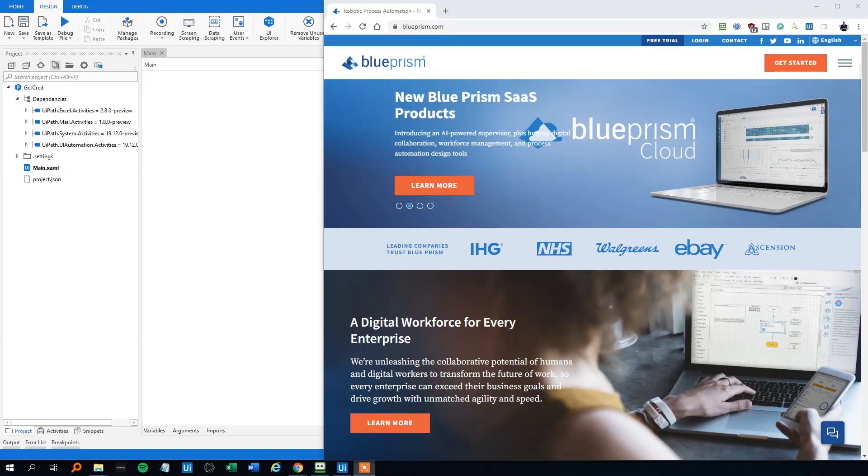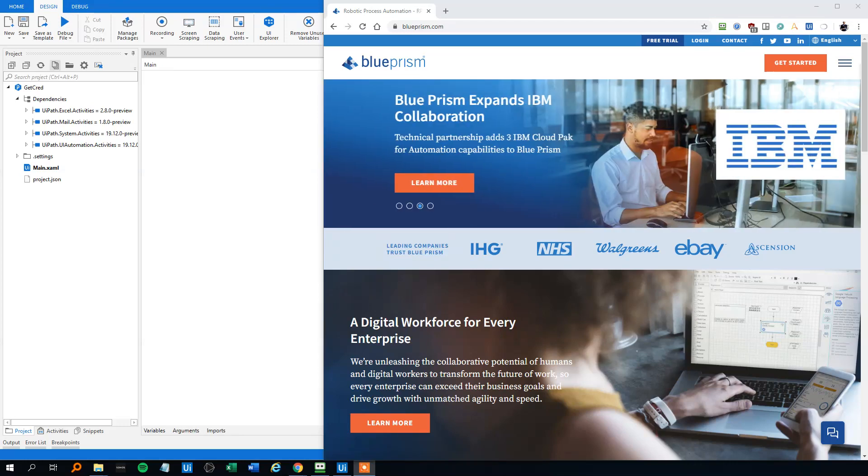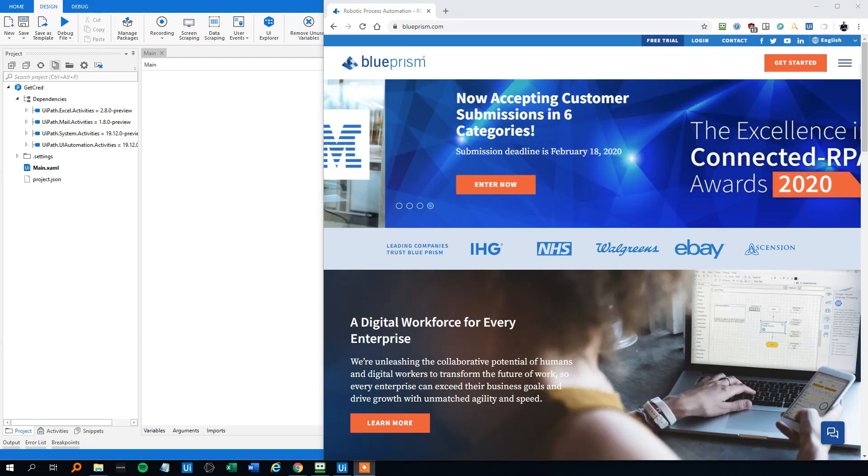Hi, my name is Anders Jensen. Let's learn some UiPath. Today we will talk about the activities GetCredential, TypeInto, and TypeSecureText. If you like the video, please give it a thumbs up. That will mean a lot to me.